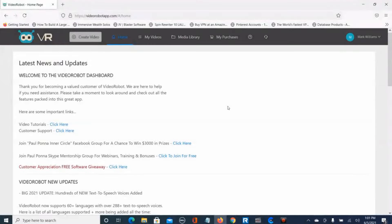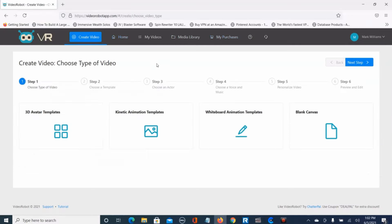That was the demo video by the vendor, and I think he explains how to use this program pretty well. I'm briefly going to run through how I do one of my videos here — just a short little video. First thing you do is push Create Video. You've got different options: Home, My Video, Media Library, and My Purchases. You just push Create Video, choose the different templates, and I'm going to use a Blank Canvas. Next step — I'm going to choose an avatar.